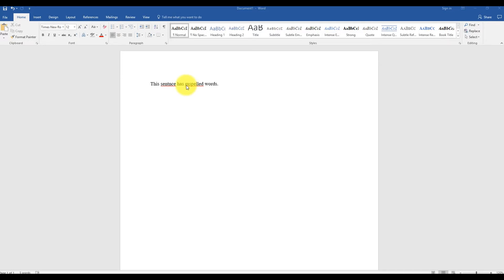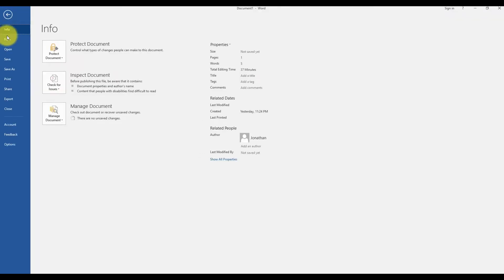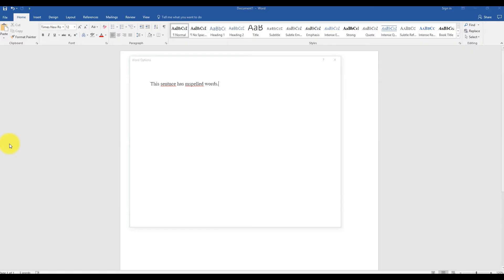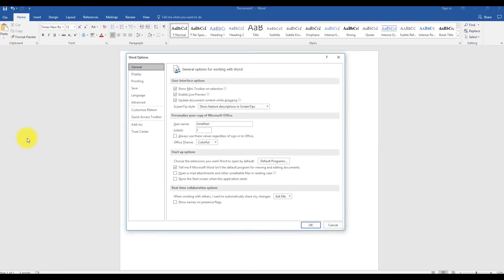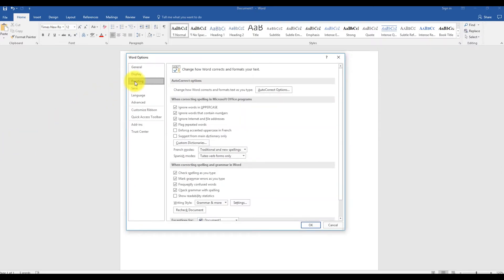You can easily turn this off in the settings by clicking on File, Options, and then Proofing.